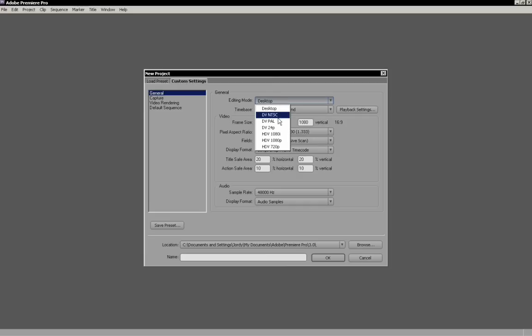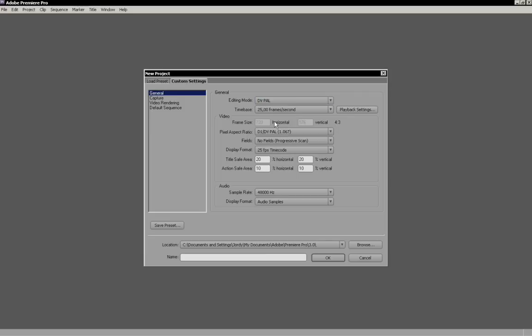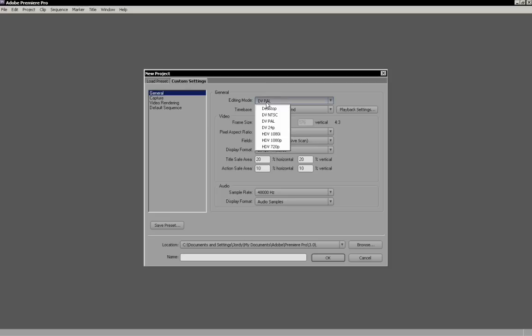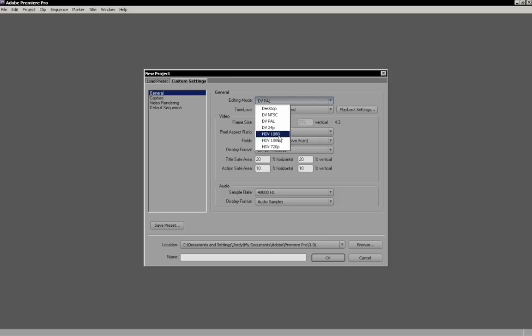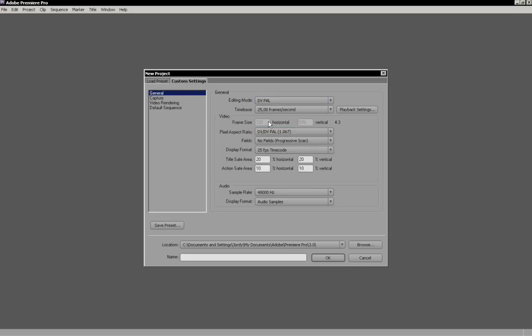First I want to teach you something very interesting. Not much people know this. Do you know what the difference is between PAL and PAL widescreen? Most people think that widescreen has a different frame size. Well, it's not. It has a different pixel aspect ratio. I have selected now a DV PAL and I can't choose DV PAL widescreen anywhere. The reason for that is you'll have to choose if it's a widescreen or not in your pixel aspect. So that means that frame size is always the same.